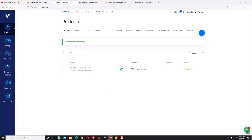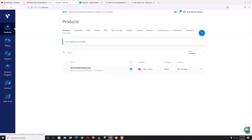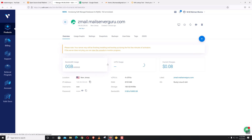To provision the server it needs some time. After some time our server is provisioned. The server provisioning is not yet fully completed — it says your server may still be finishing installing.